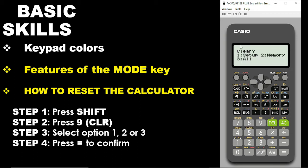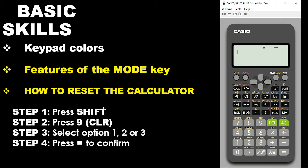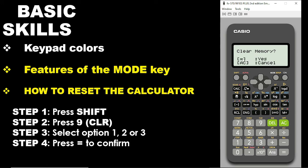When you press Shift and 9, it asks you what operation you want to perform: do you want to set up your calculator, clear the memory, or clear all functions? For the purpose of resetting, we pick 3. You press the number 3, then it will ask you to confirm. If you want to confirm, press the equal sign; if you want to cancel, press AC. So to reset: first press Shift, second press 9, third select 1, 2, or 3 depending on what you want, then press equal to confirm.